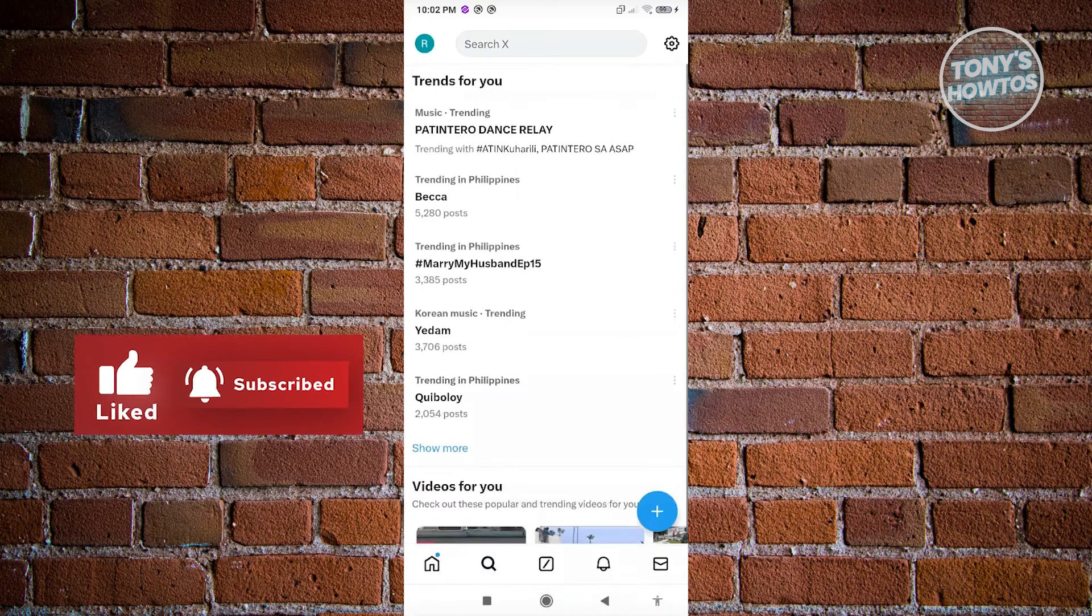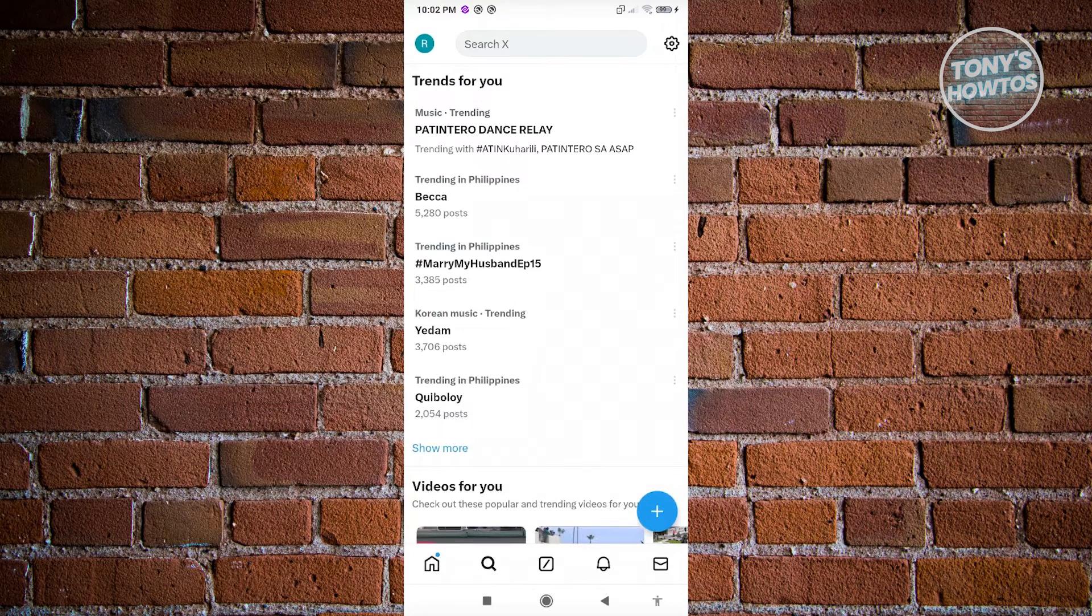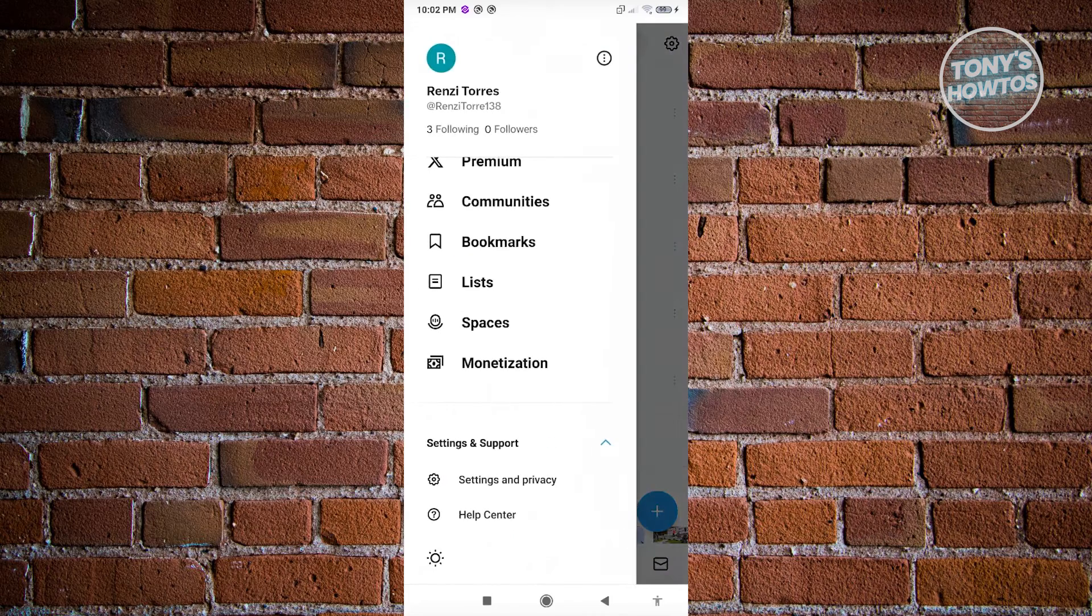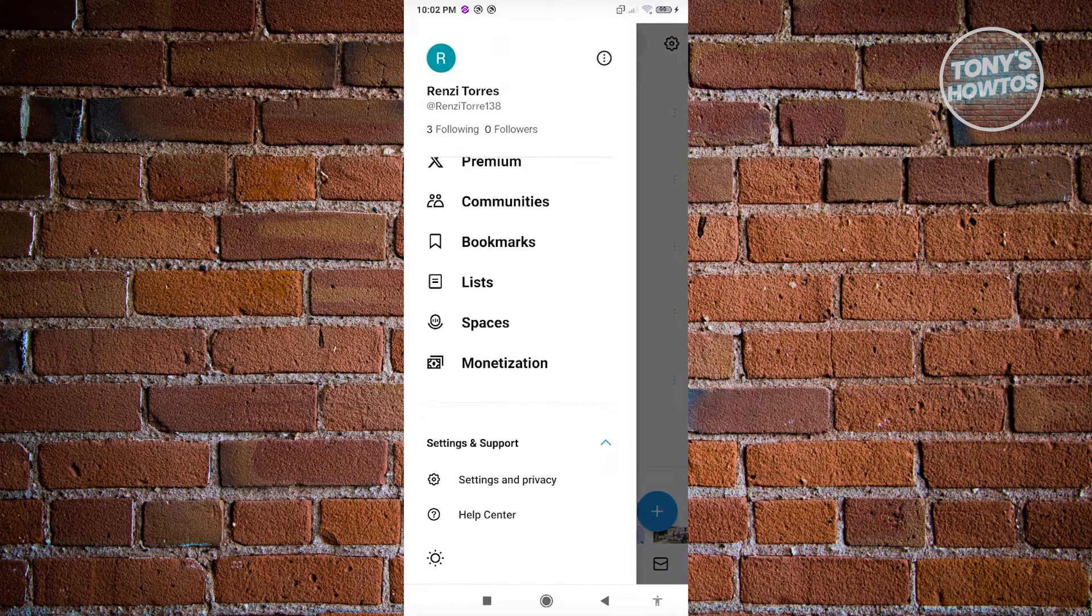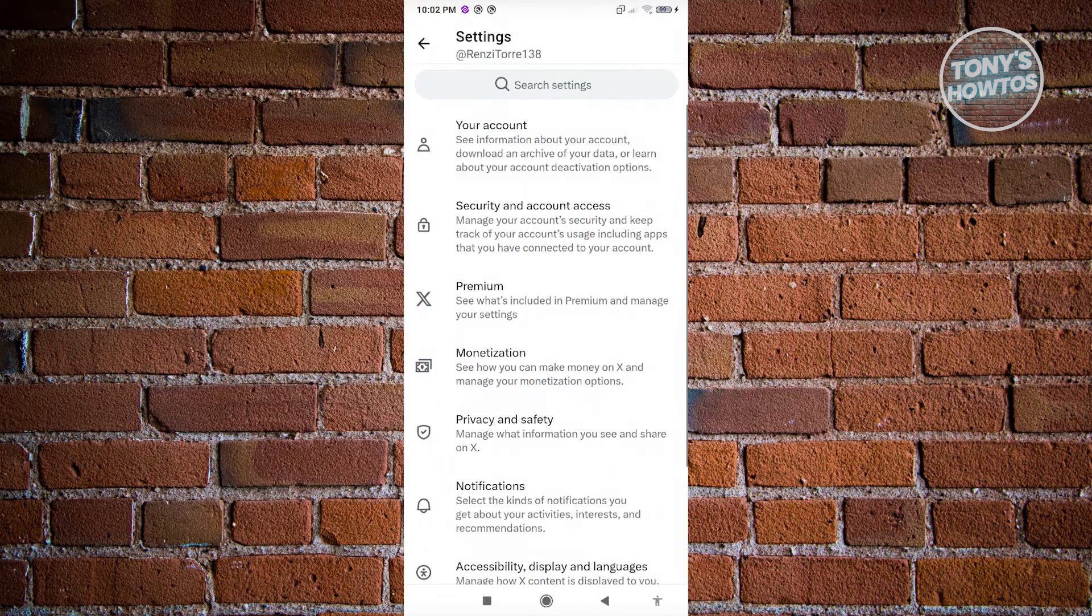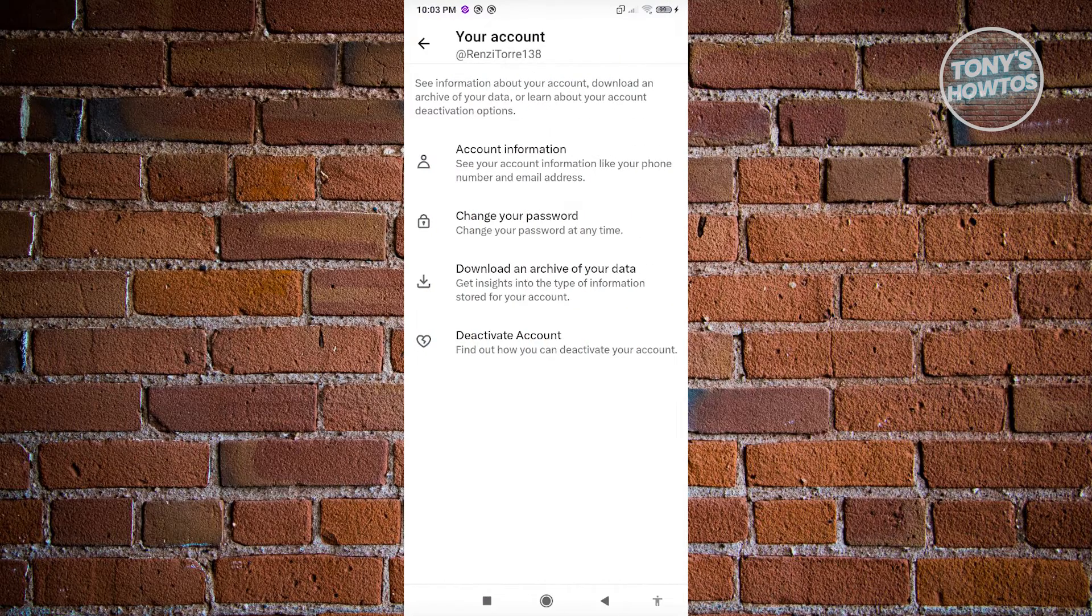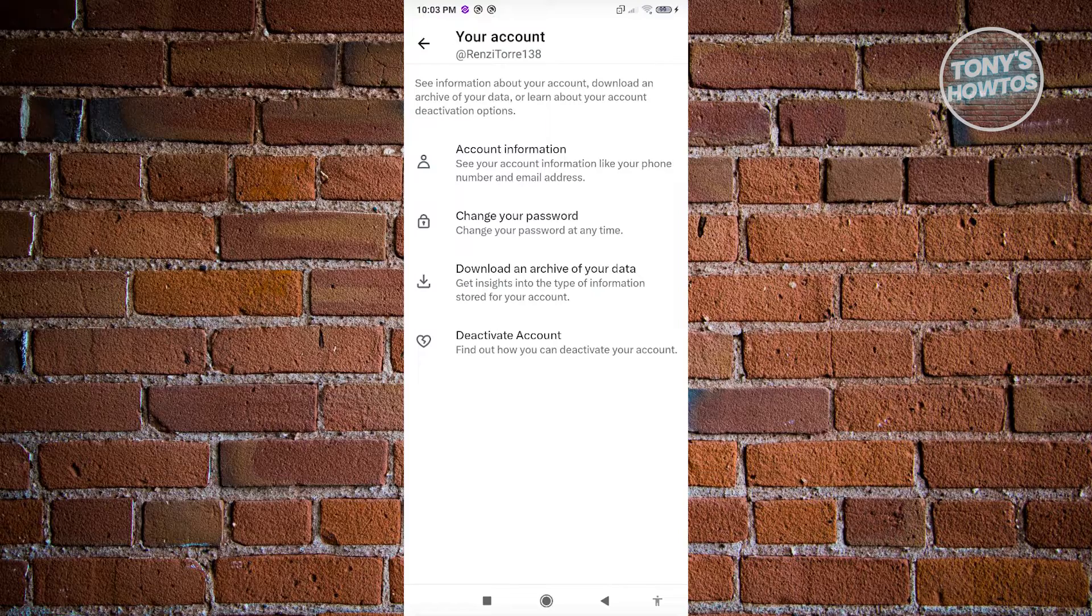If you want to view your search history on X, you usually access your account at the top left here. By going to the settings and privacy section, you should be able to see the section. Go ahead and click on your account. When you click on download an archive of your data, you should be able to download your data from X itself or from Twitter itself.